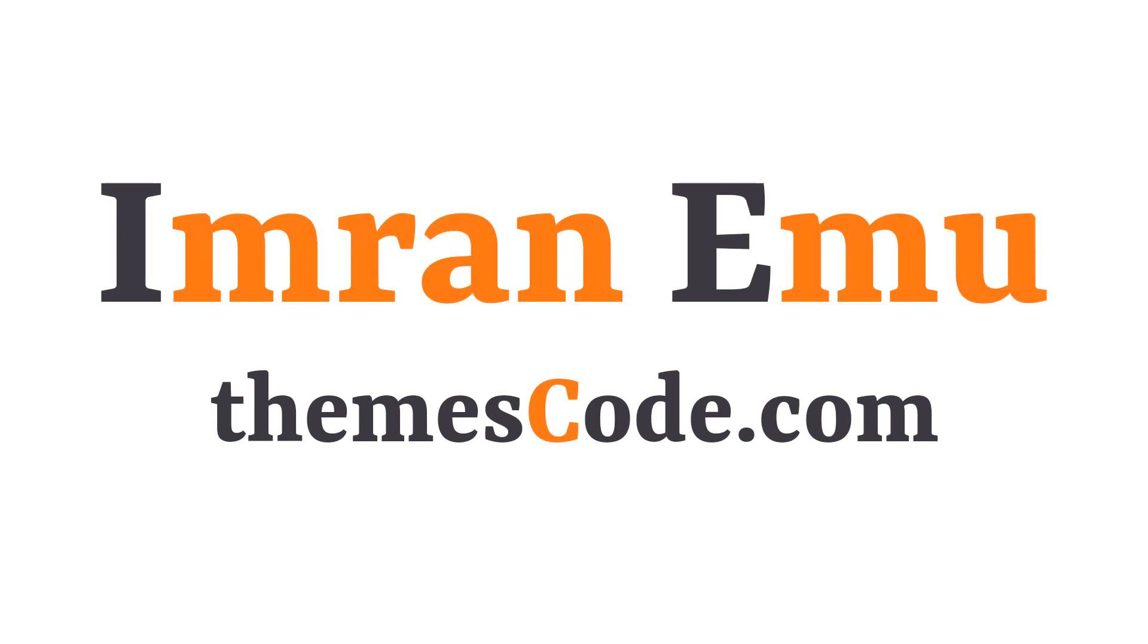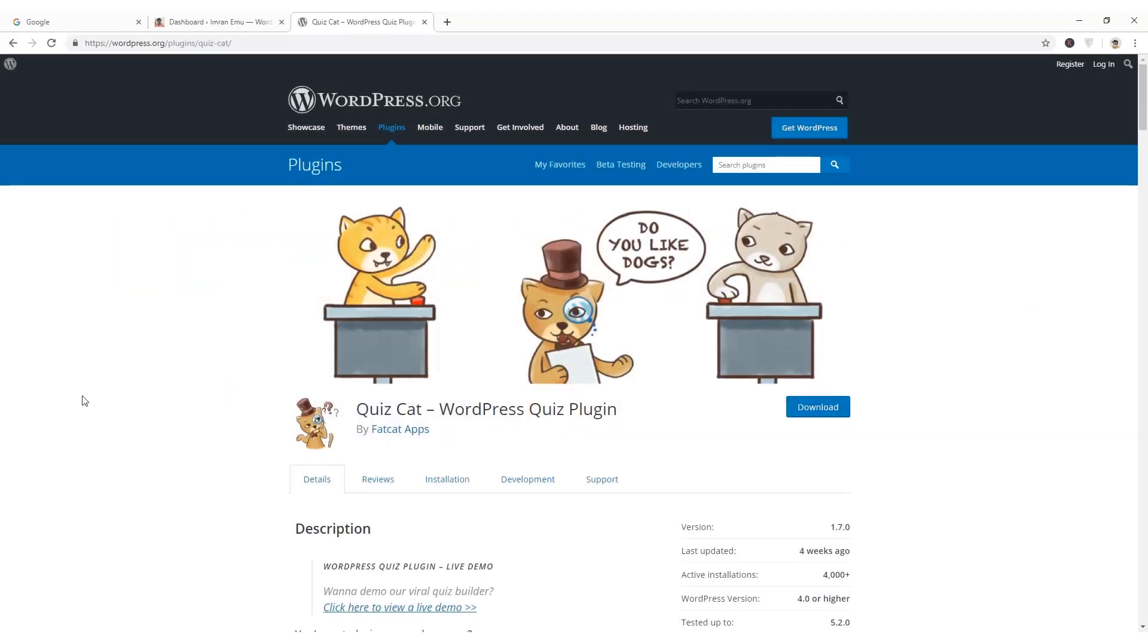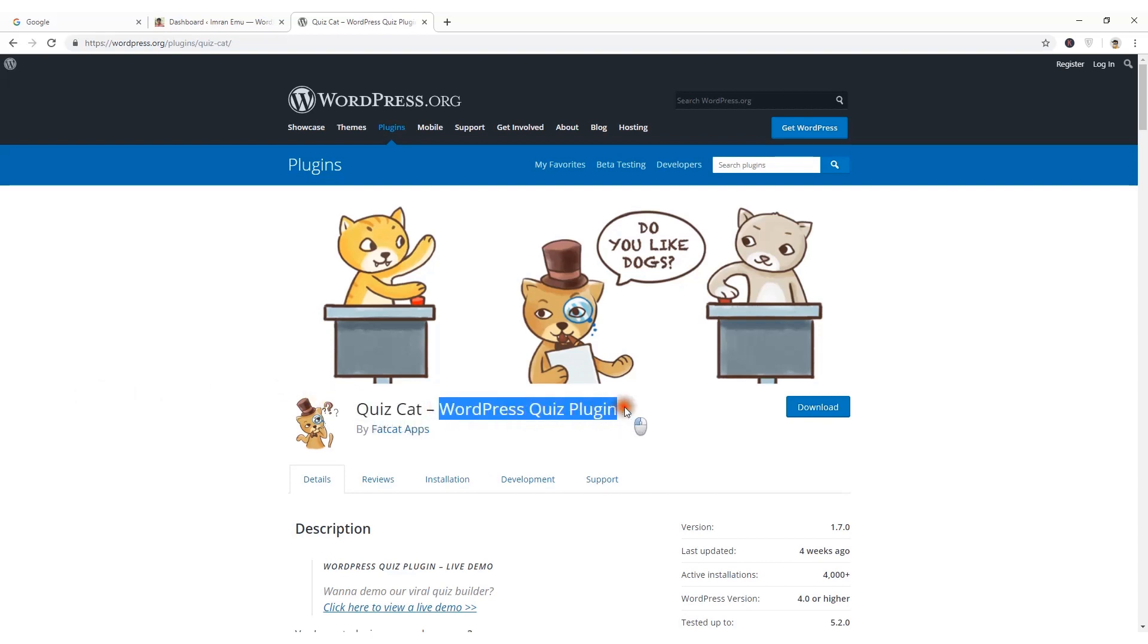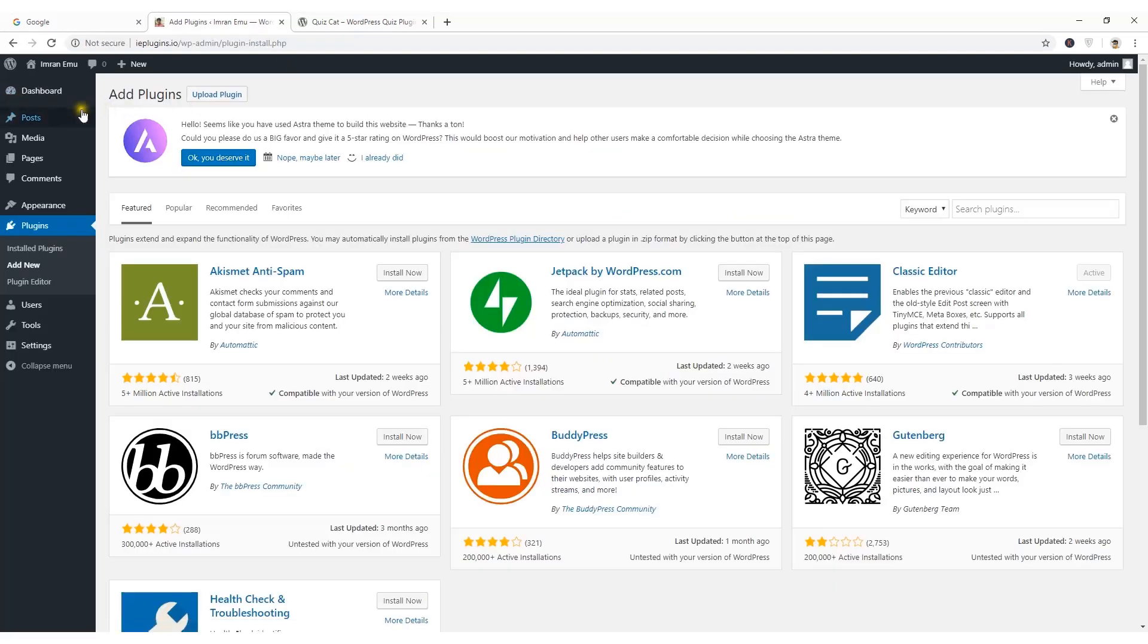Hi everyone, this is Simranemu and welcome to my YouTube channel. In this video training I'll be showing you how to create a quiz section using QuizCat plugin. It's a very nice WordPress quiz plugin and let's see how to do that.